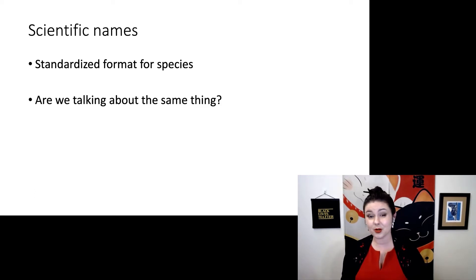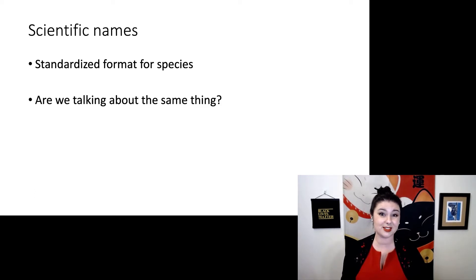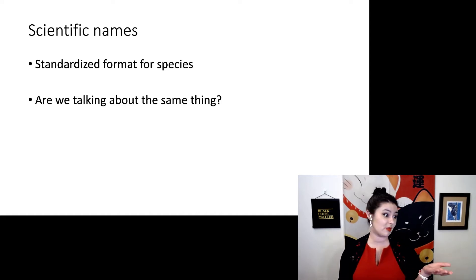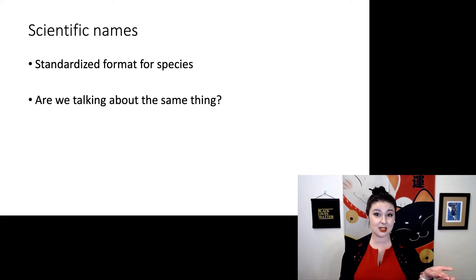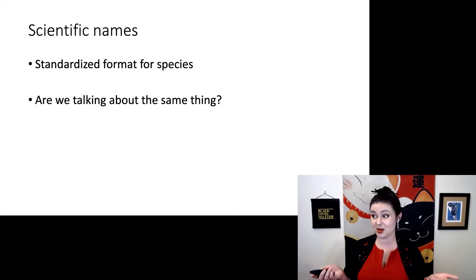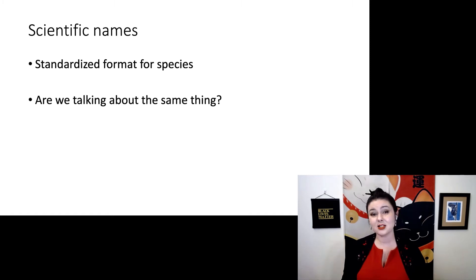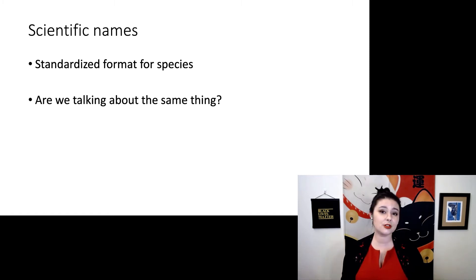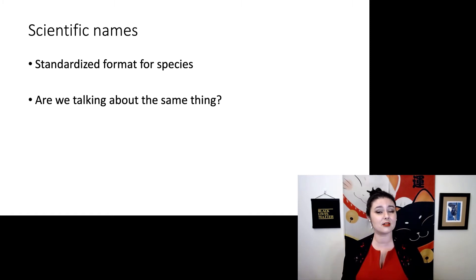Remember the Challenger shuttle crash? That happened partly because some scientists were using the metric system and others were using the American system. Sometimes making sure you're talking about the same thing is actually a matter of life and death.